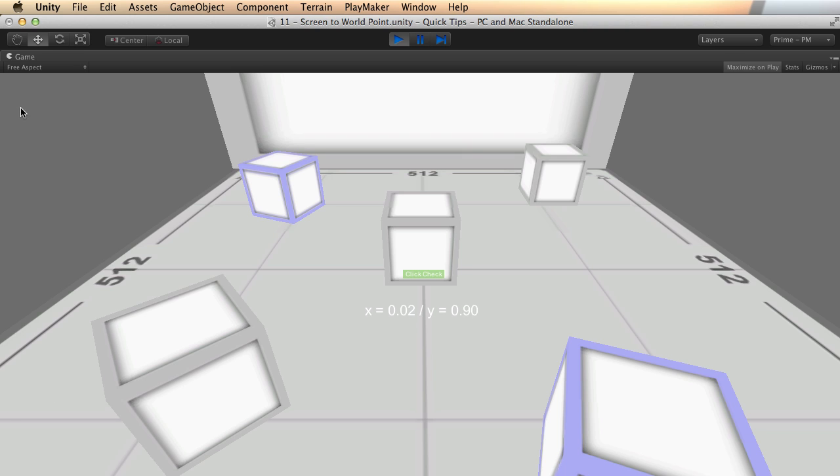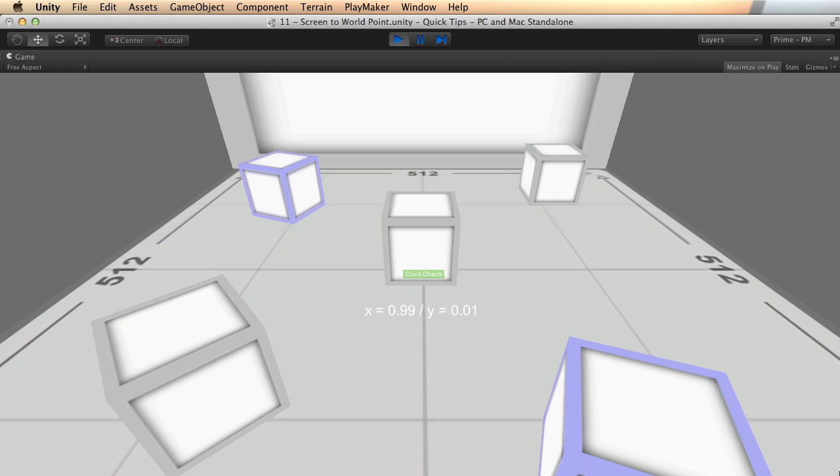And if I come up on the left, we get a 1.0 in the Y, but we're still over here towards zero on the X. It's just the opposite. If I come down here to the lower right corner with my mouse, we approach 1.0 with the X and zero with the Y. And so it would stand to reason, this is one and one up in the upper right corner.